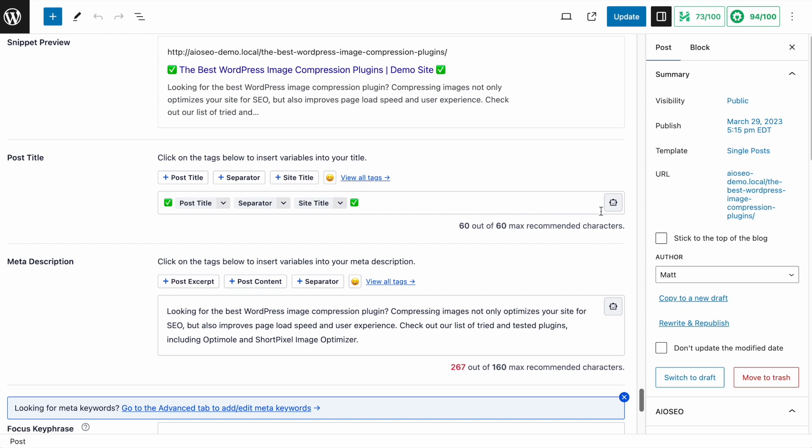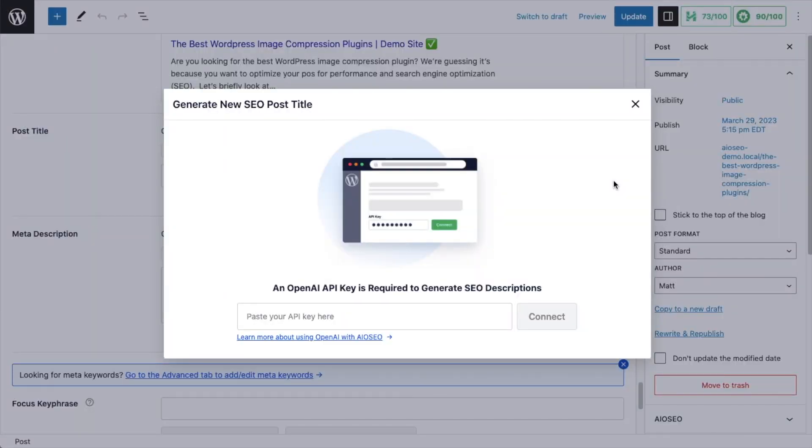So if we look over on the right-hand side here, there's a little robot icon. If you hover over it, it says Use AI Generator. We're going to click that and use ChatGPT to automatically generate our titles. So if you've never done this before, you're going to have to get an OpenAI API key and paste it in here. But you only have to do it one time, and then it's done. And I'm going to walk you through that process right now.